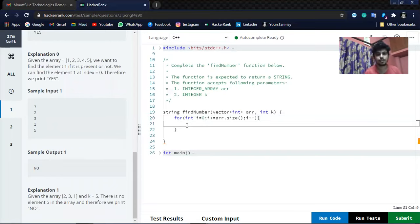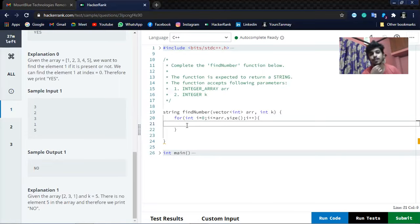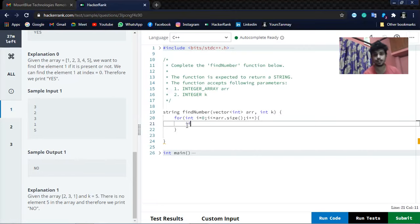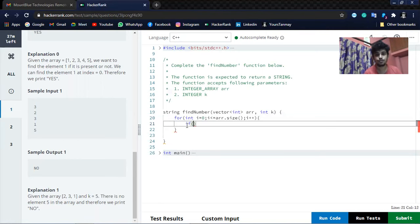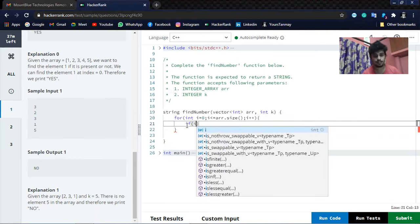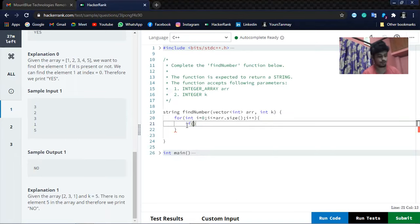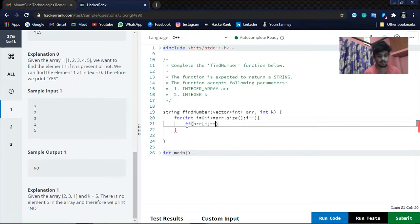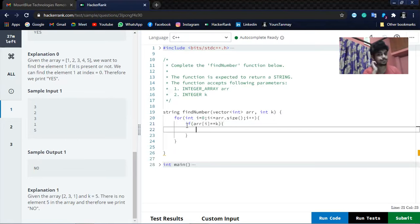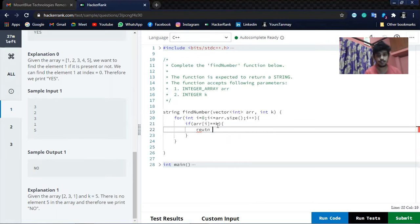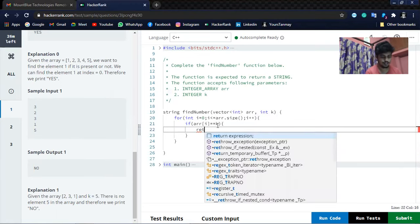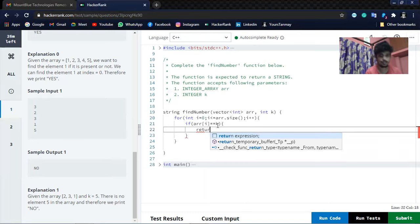So array size is the size of the array. We will check if the element is present in the array or not. If it is present at this index, so if array[i] is equal to K, the element which needs to be found in the array, then it will directly return YES.